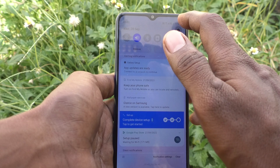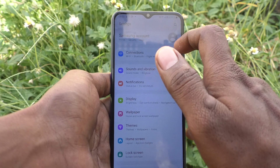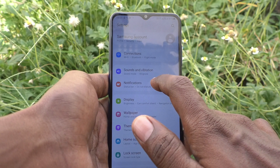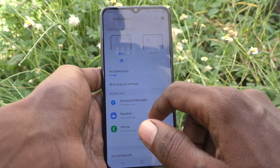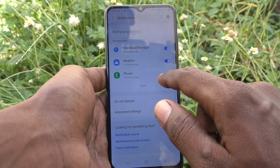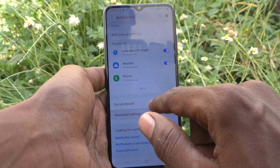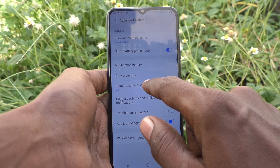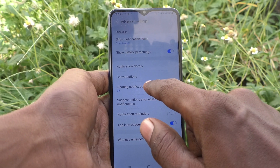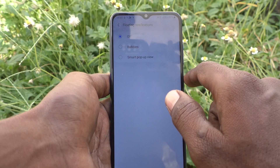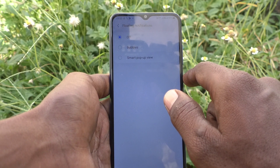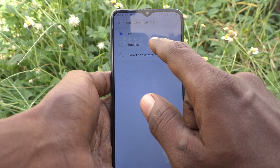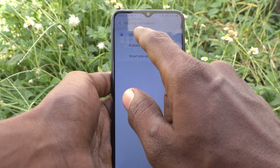What you have to do is just go to the Settings of your phone and go to Notifications, then go to Advanced Settings. Here, click on Floating Notifications — as you can see, it is currently turned off.